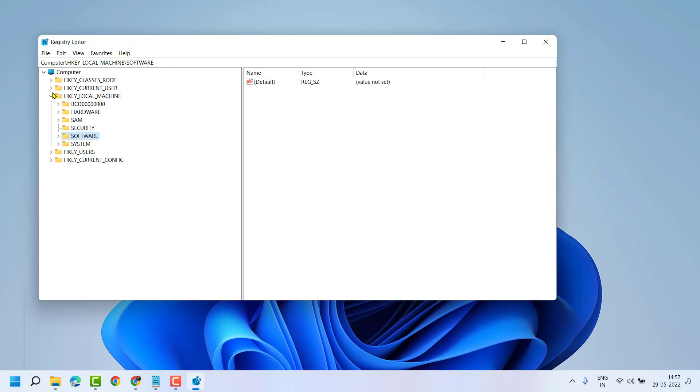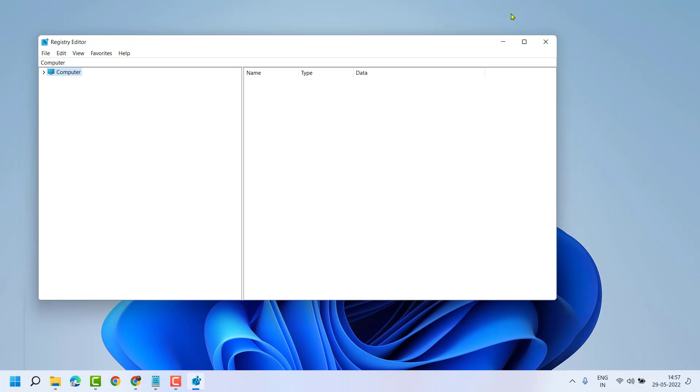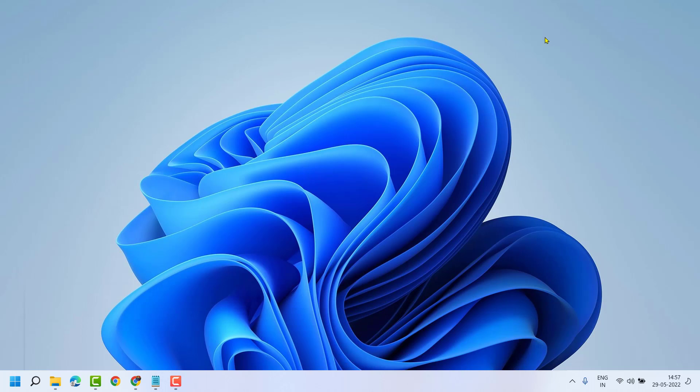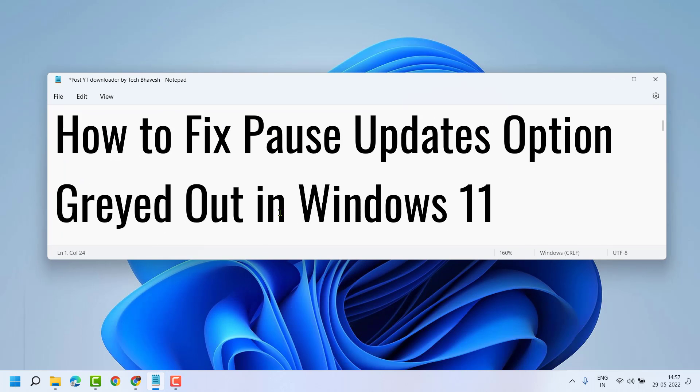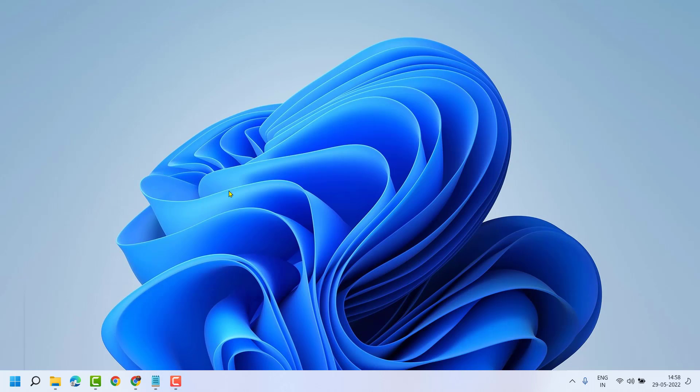Restart your system. So this way guys, you can fix pause updates option grayed out in Windows 11. Thanks for watching, please comment if this method worked for you or not.